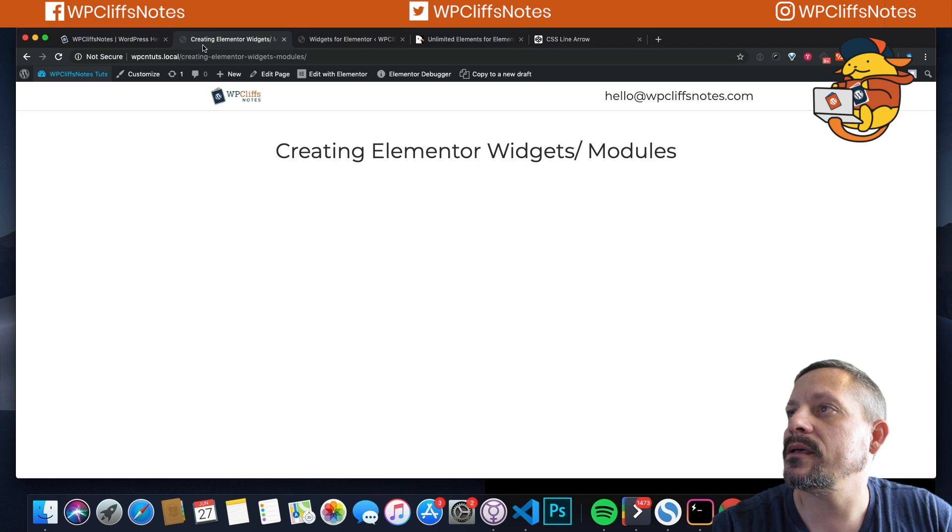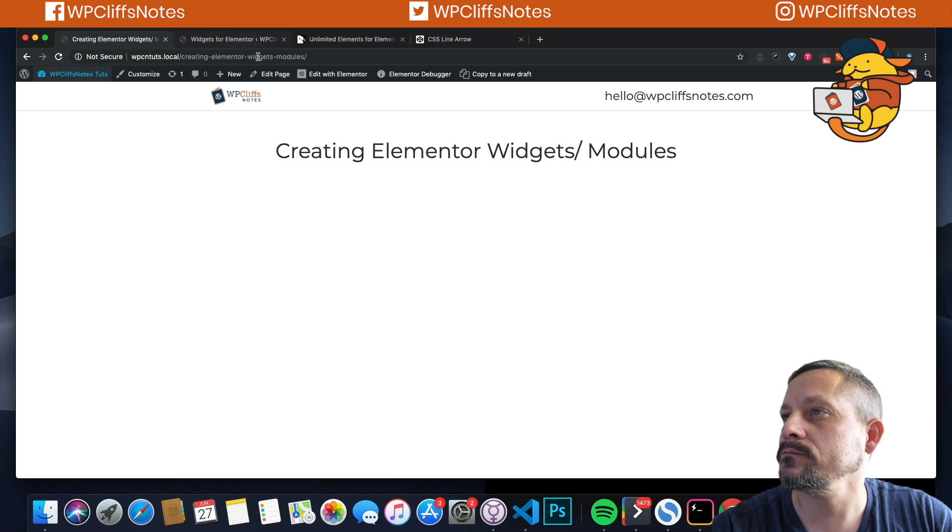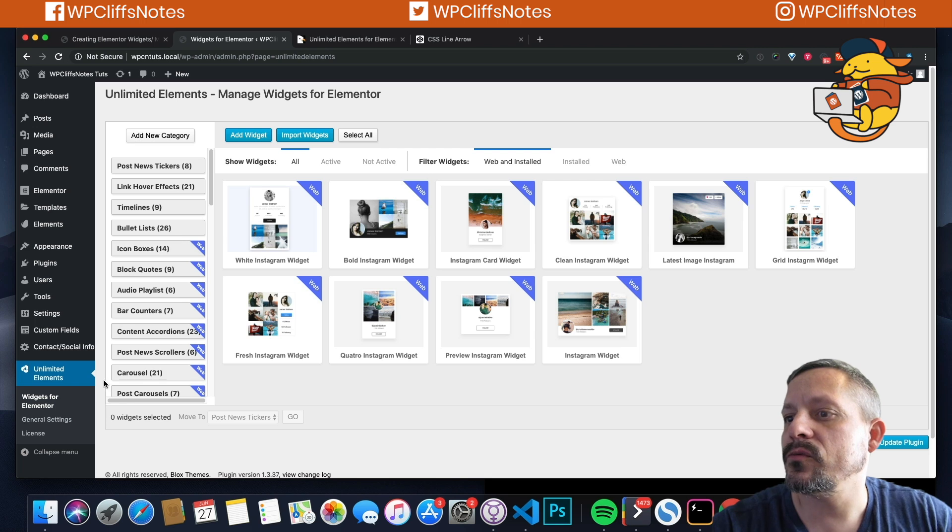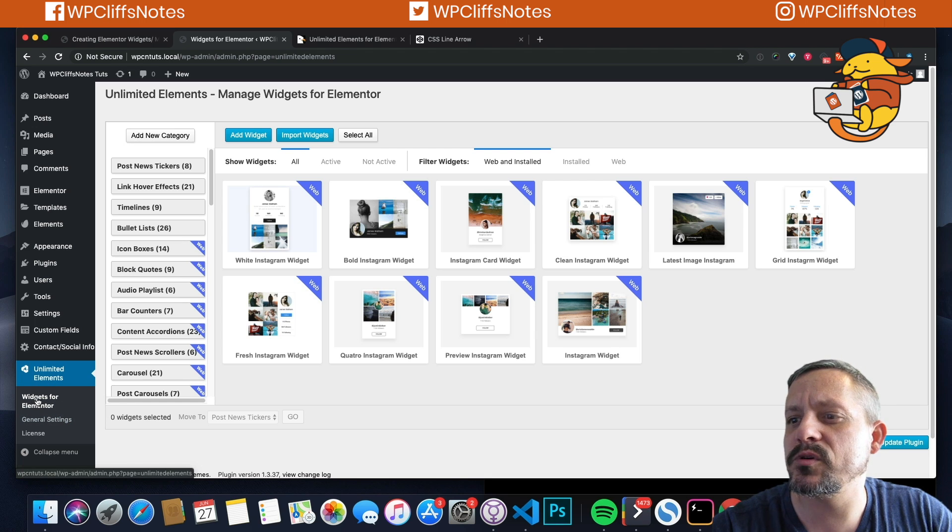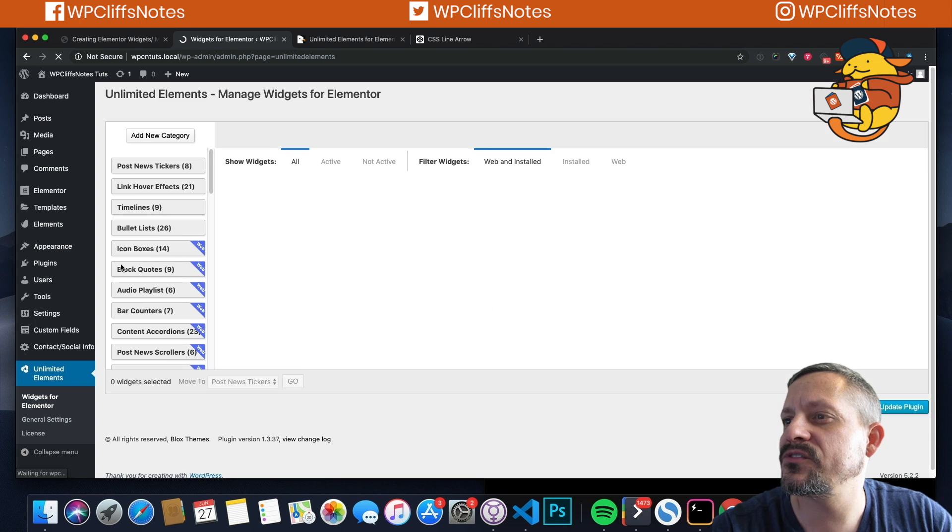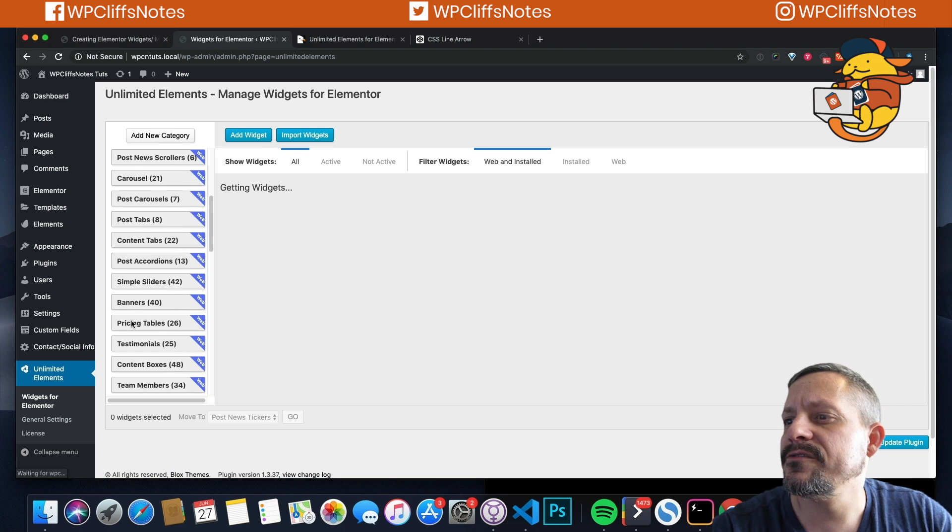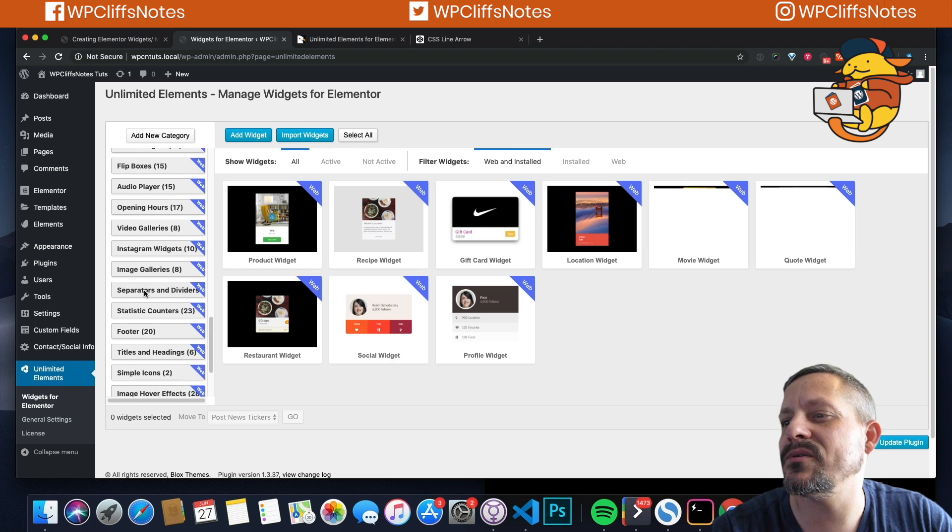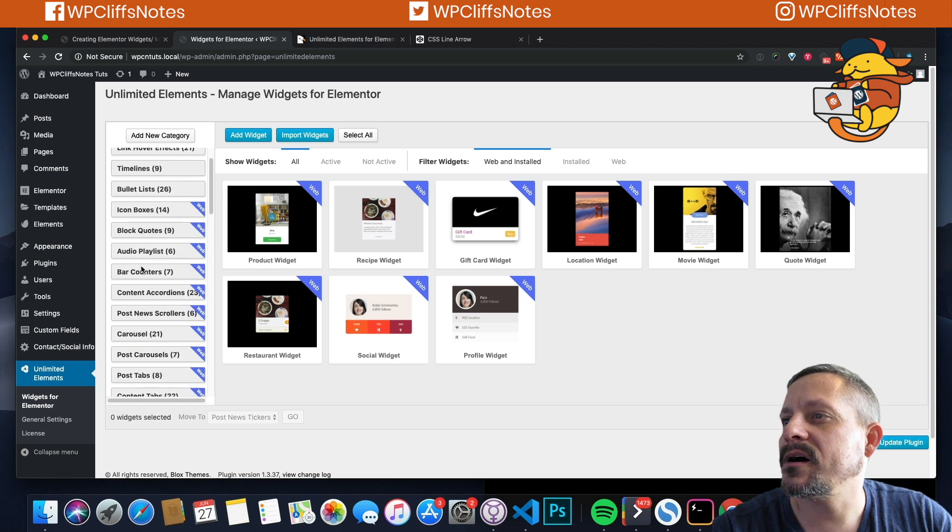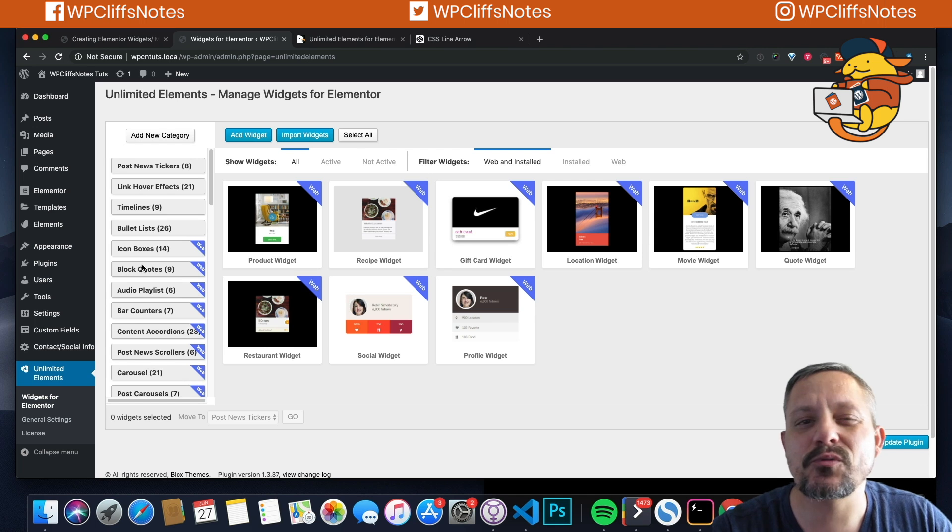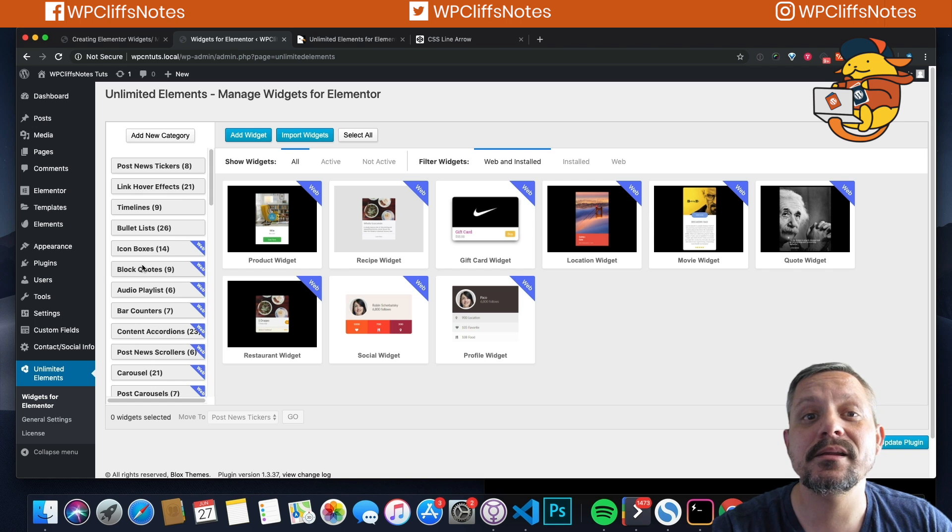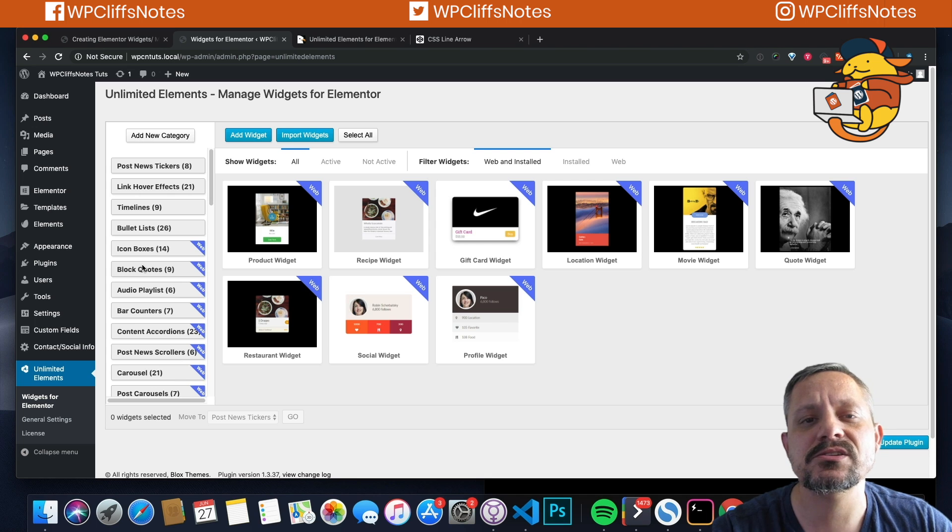So first we've installed the plugin. If you go to Unlimited Elements widgets for Elementor, you can see that they have a lot of different widgets. Like anything you need, pretty much they have. They give you some free widgets. But for 29 bucks, you can have every one that they created.